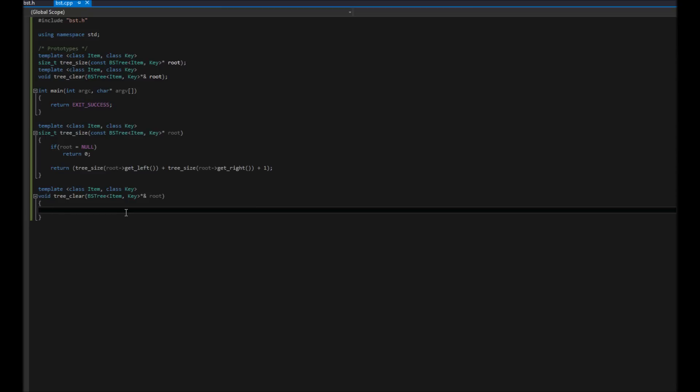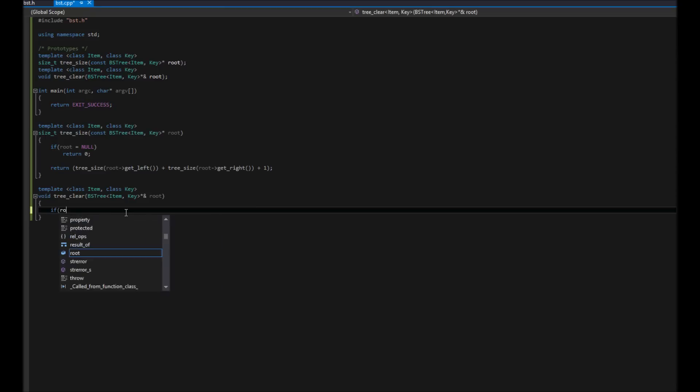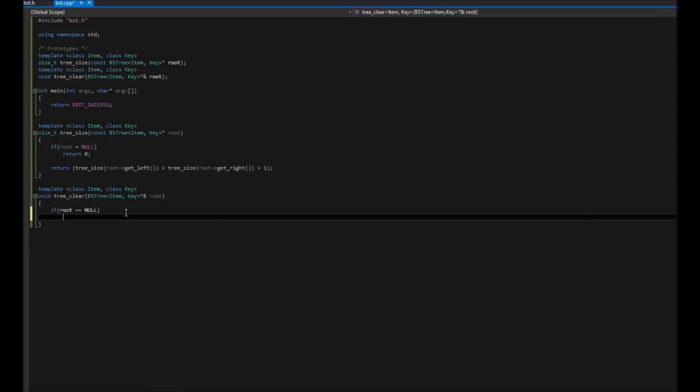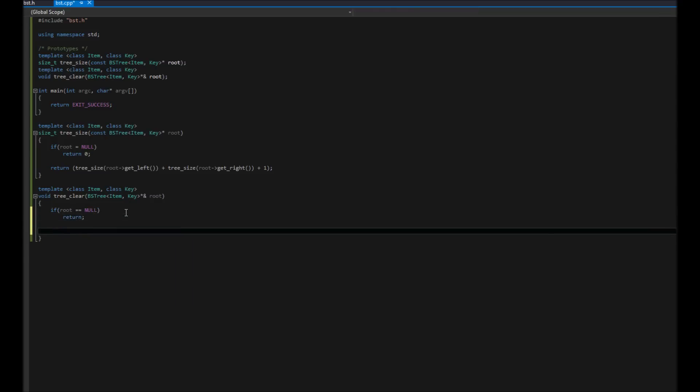So how are we going to do this? Pretty simple. What we're going to do is say, hey, if root is null, there's nothing to clear, right? Right. So we'll just return. We're done. If root is null. That's our base case. Notice our first thing is always our base case. So if it's null, return.